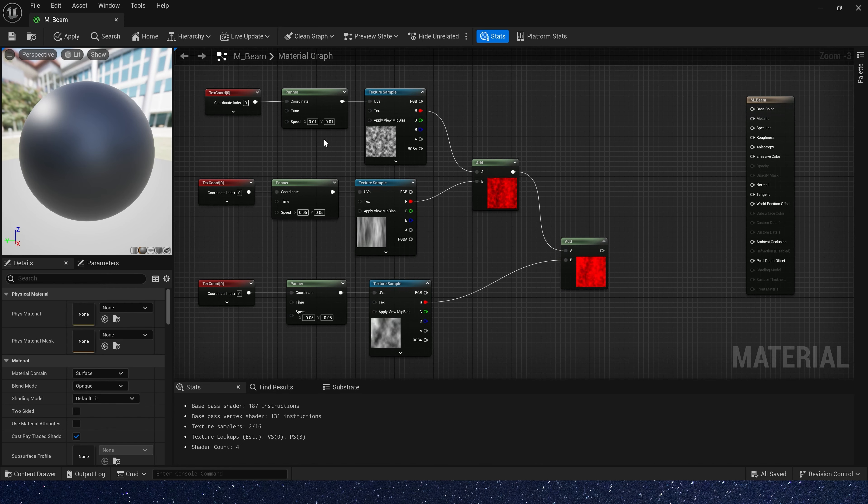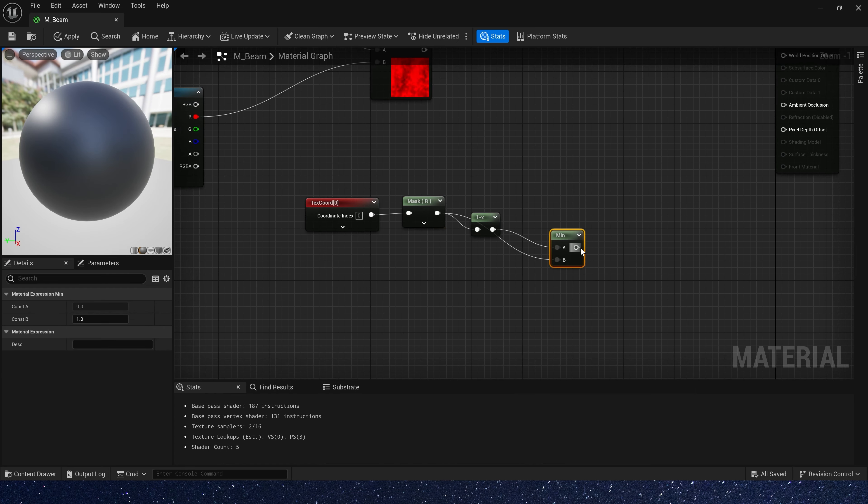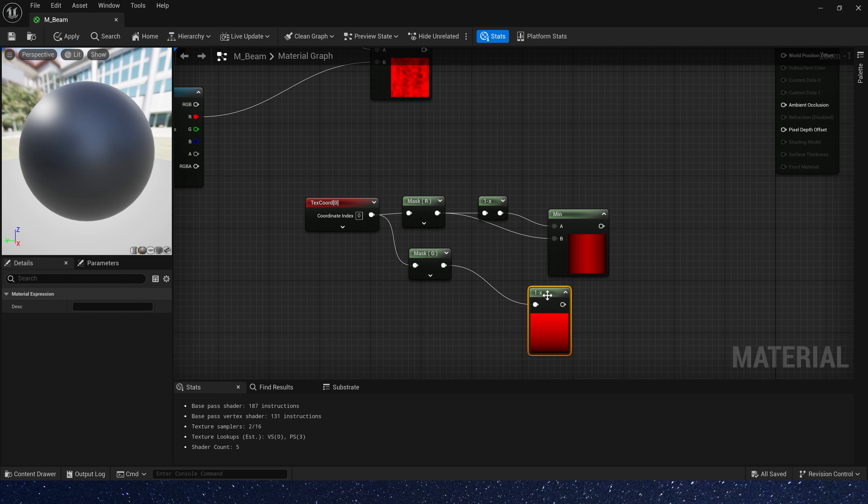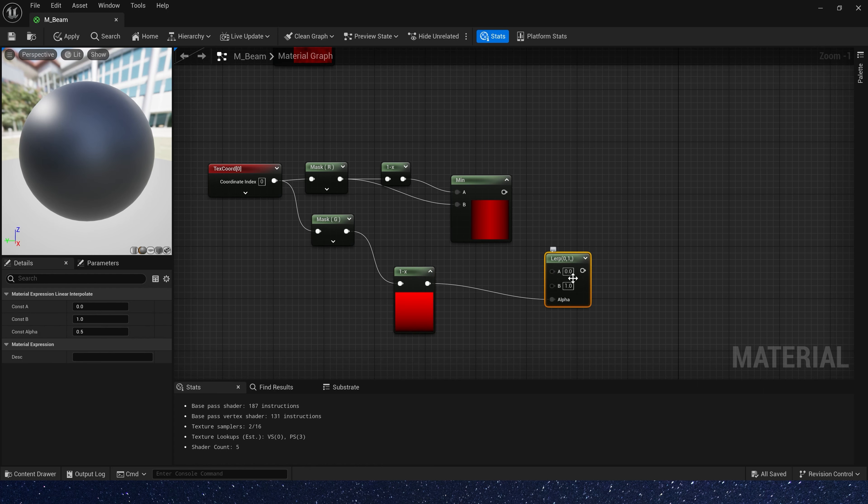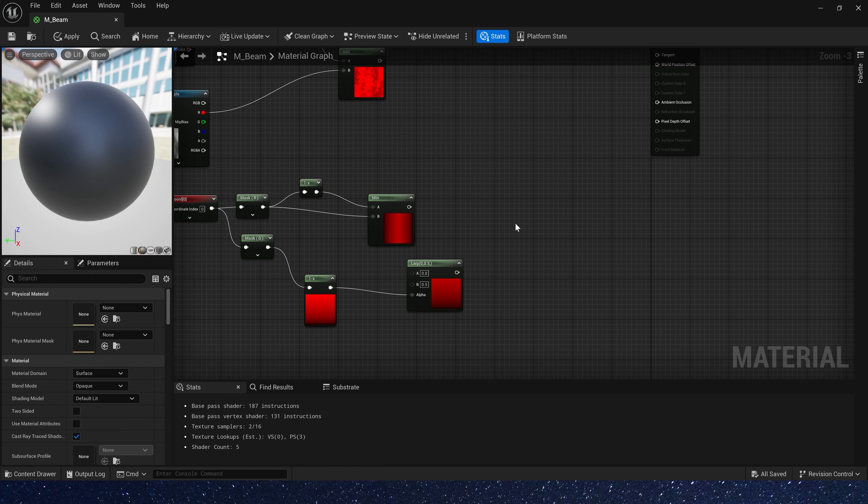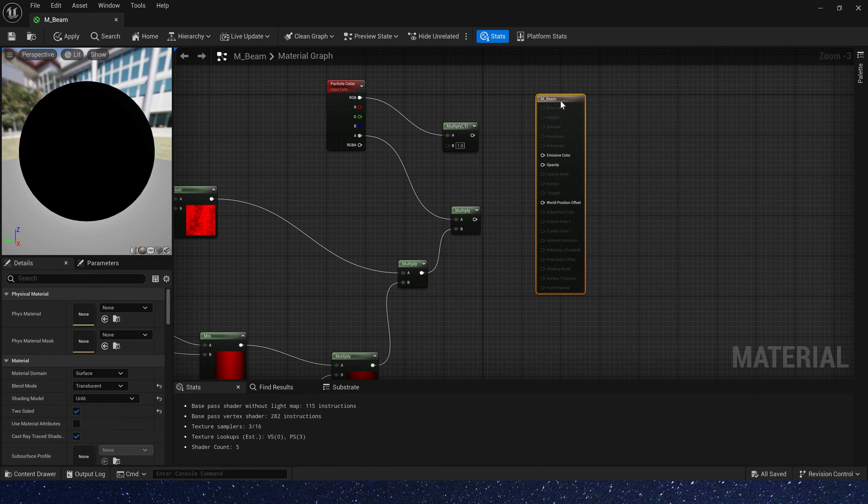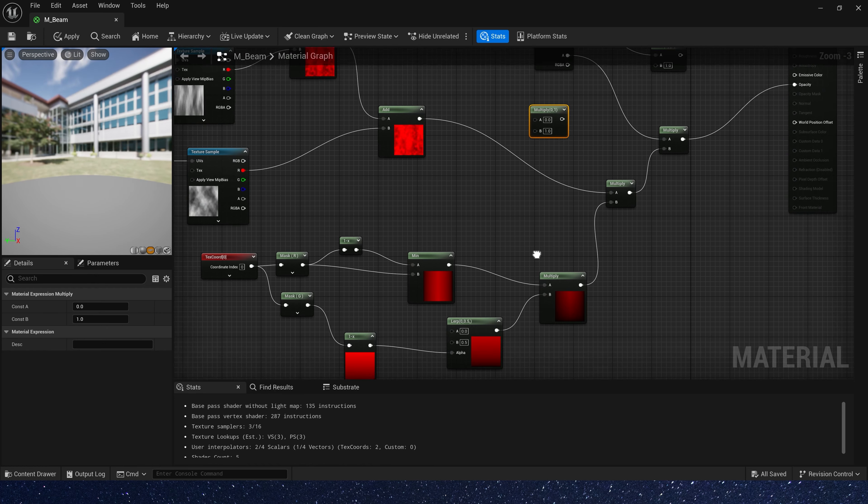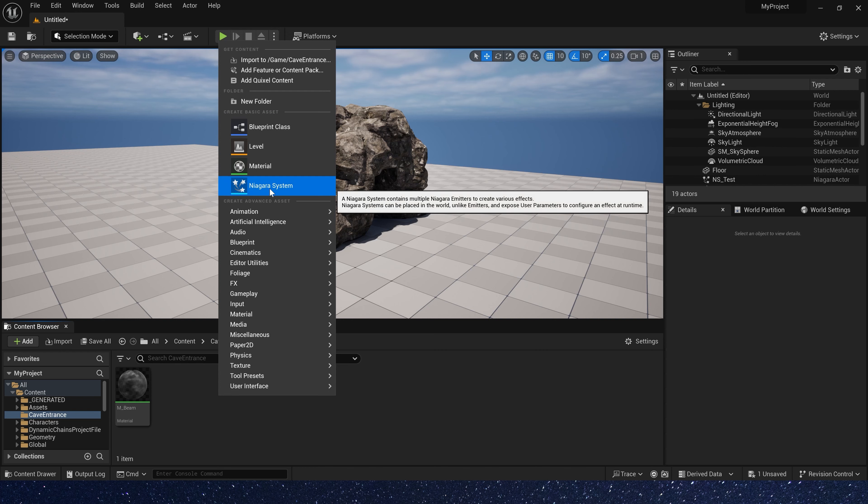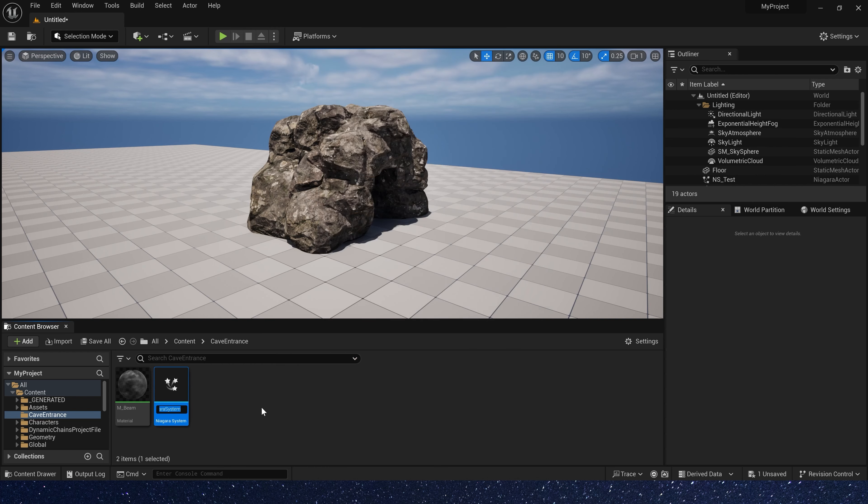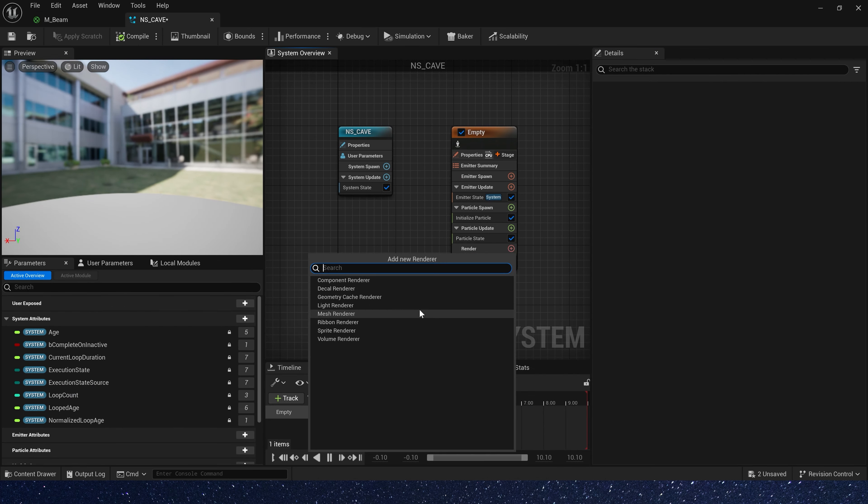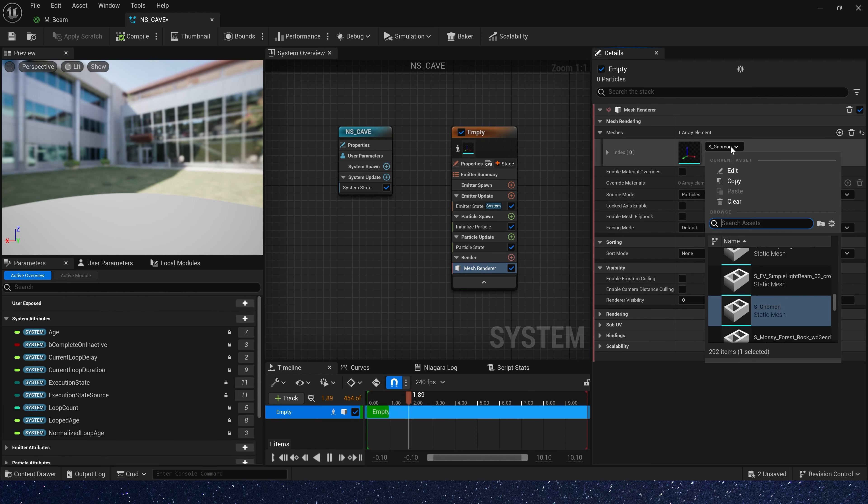We copy the noise texture three times, then give them different timing and speed. In this way, we can get a richer effect. Then we make a mask for the texture. Okay, this is the beam material.